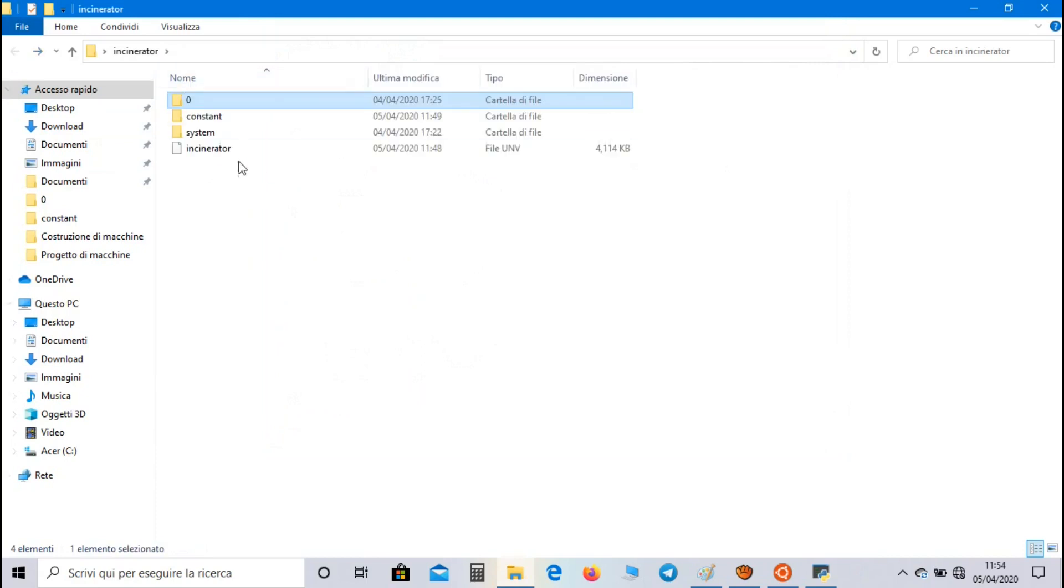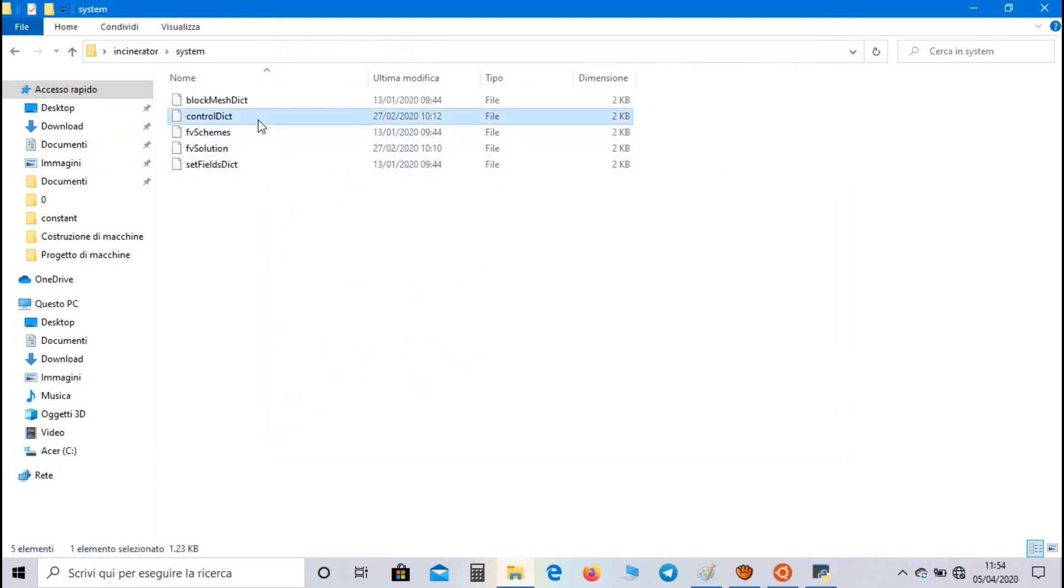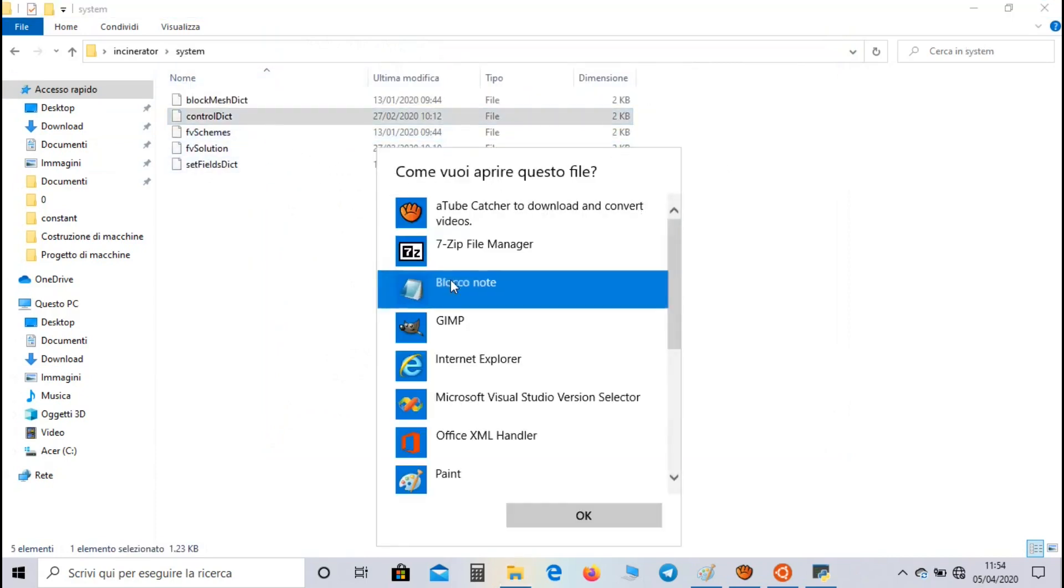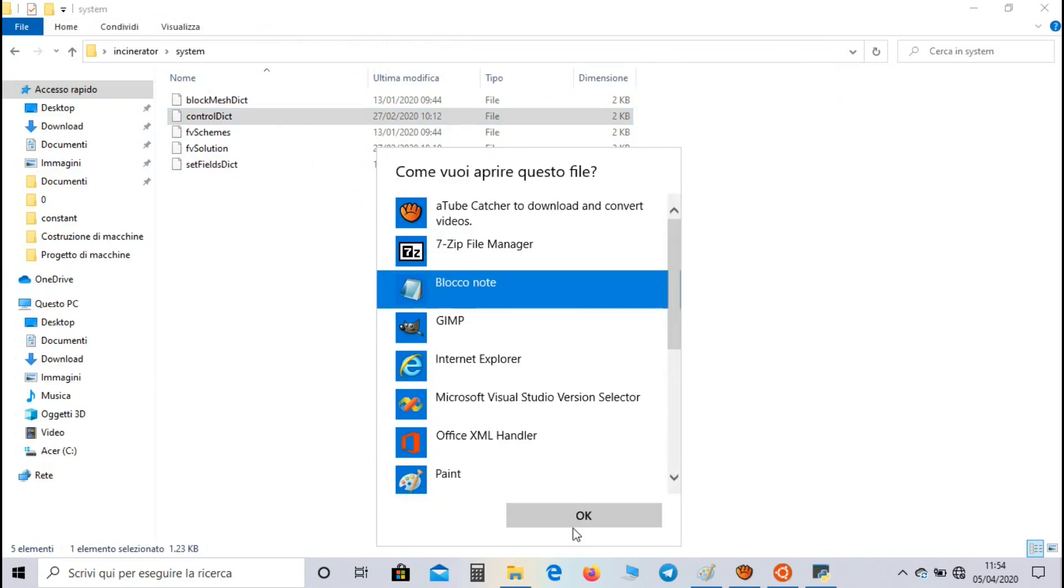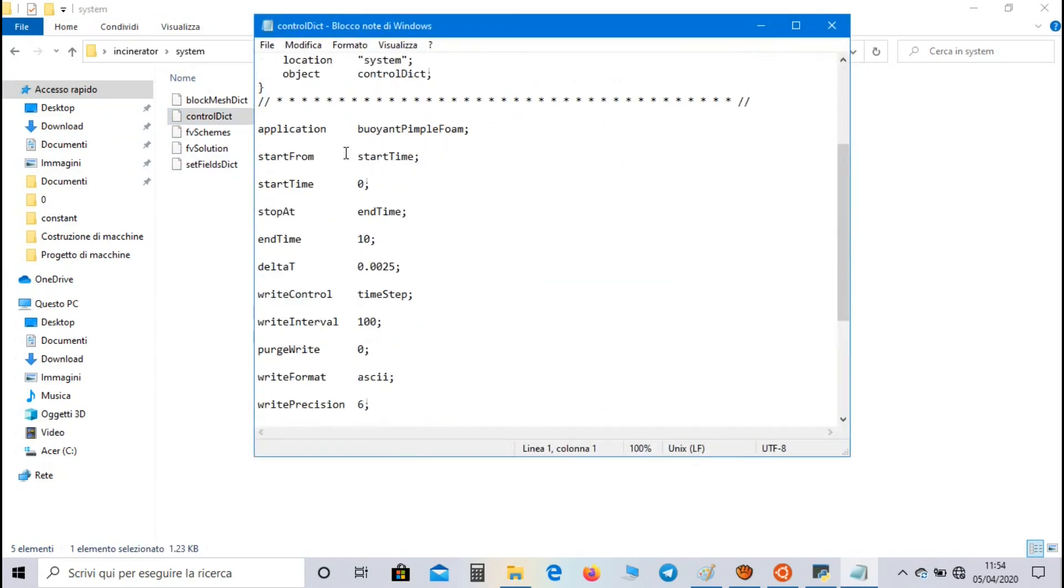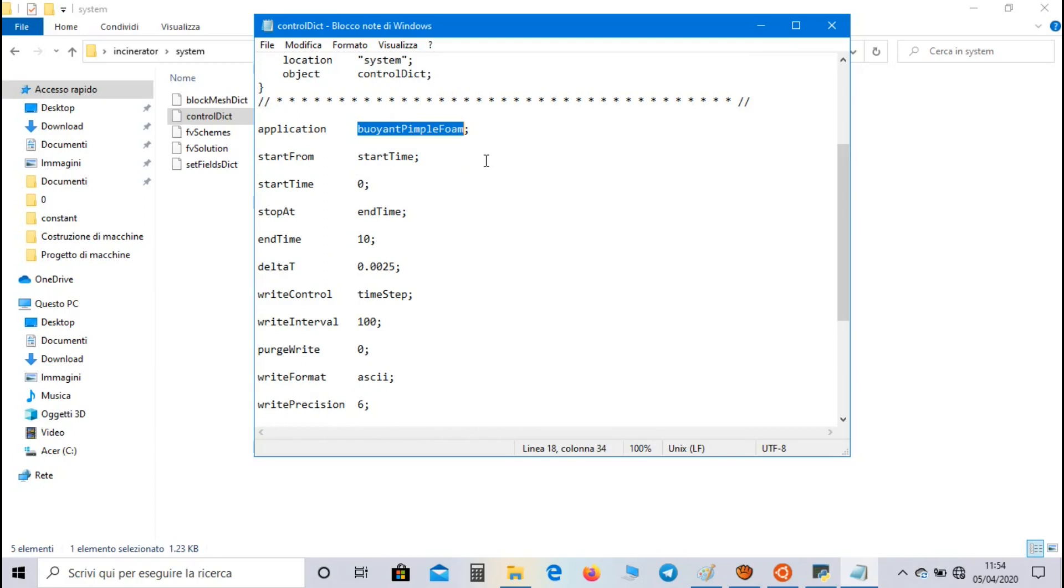Now let's go to system directory. In controlDict we have to set parameters of the simulation. As solver we use buoyantPimpleFoam that like pisoFoam allows us to see how the solution evolves during the simulation.